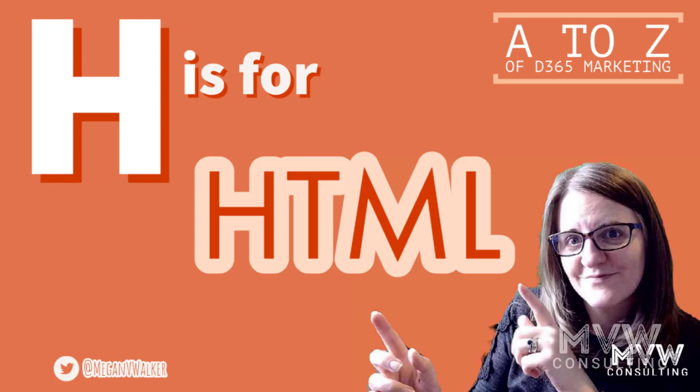Welcome to the A to Z of Dynamics 365 Marketing. We've reached the letter H and this is all about HTML. Let's jump in.